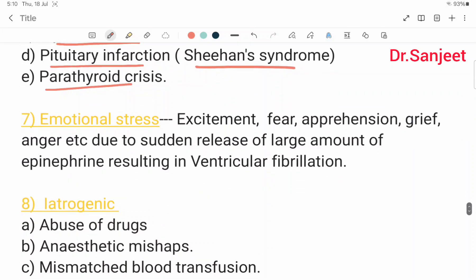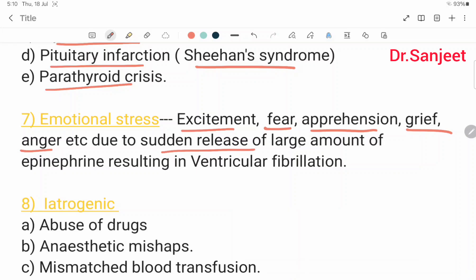Emotional stress such as excitement, fear, apprehension, grief, anger, etc., can cause sudden death due to the sudden release of large amounts of epinephrine, resulting in ventricular fibrillation.